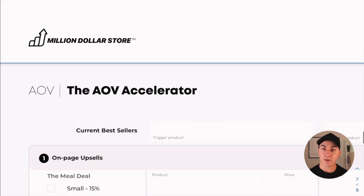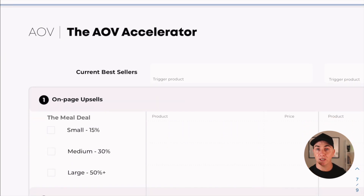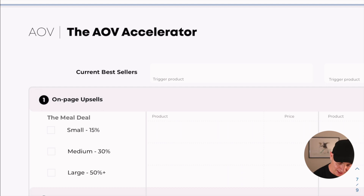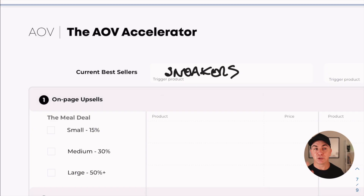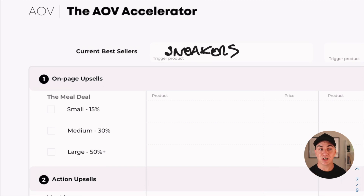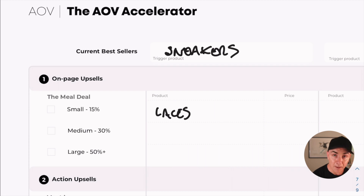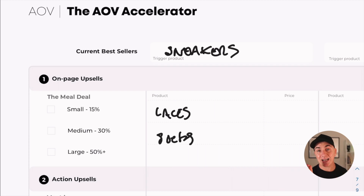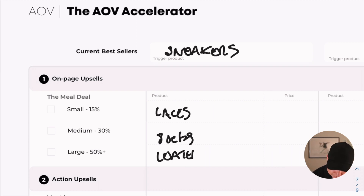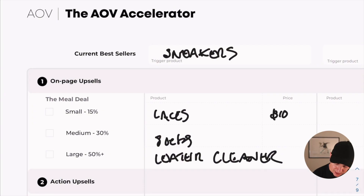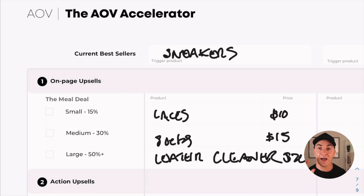The way to fill this workbook out is quite simple. We have a trigger product — let's say sneakers. With an on-page upsell, think about it like meals at a burger shop: small, medium, or large, increasing as a percentage of what people are spending. For sneakers, small might be laces at $10, medium might be socks at $15, and large could be leather cleaner at $20. These small add-ons are your passive upsells.